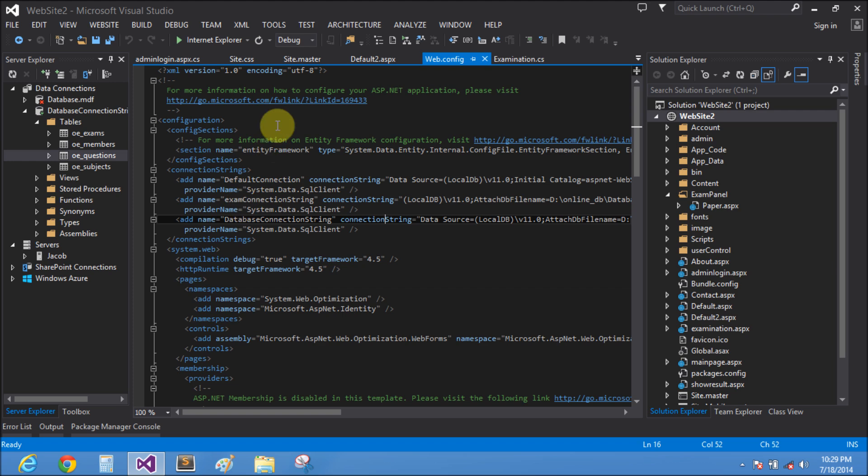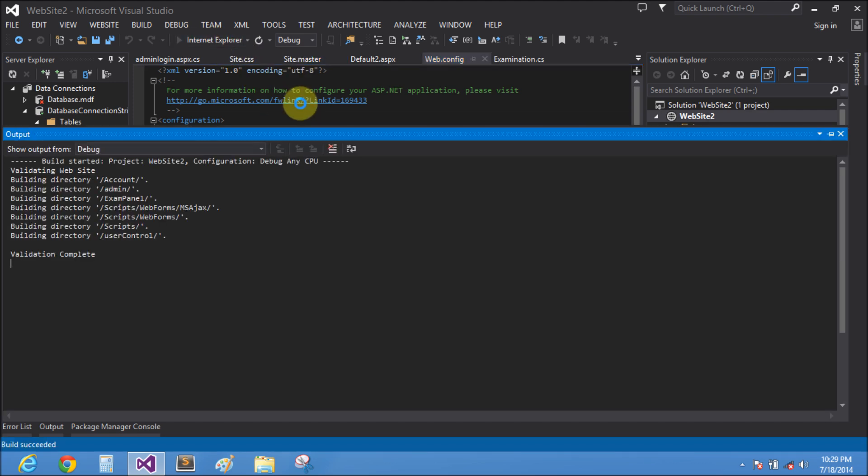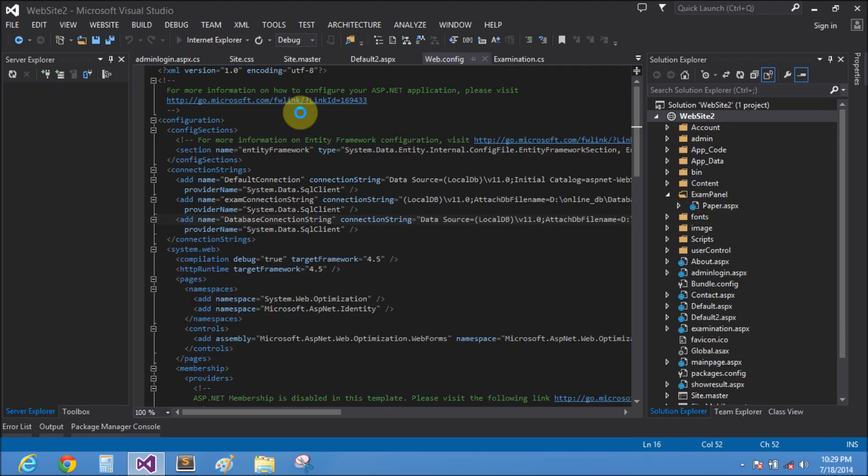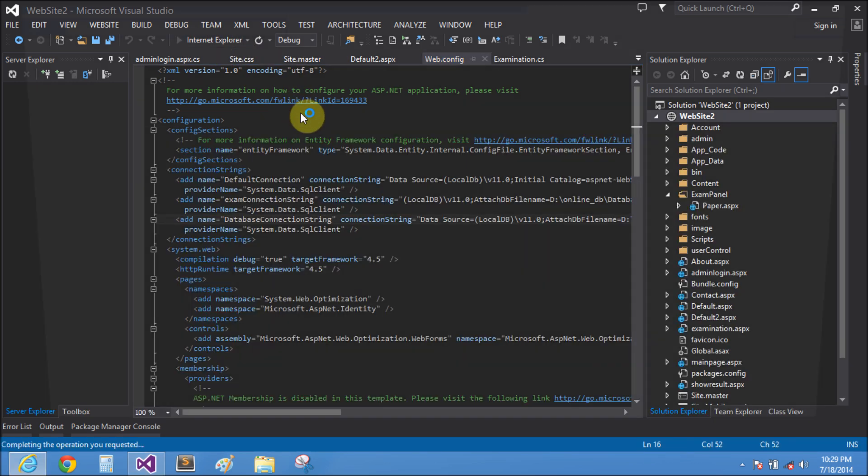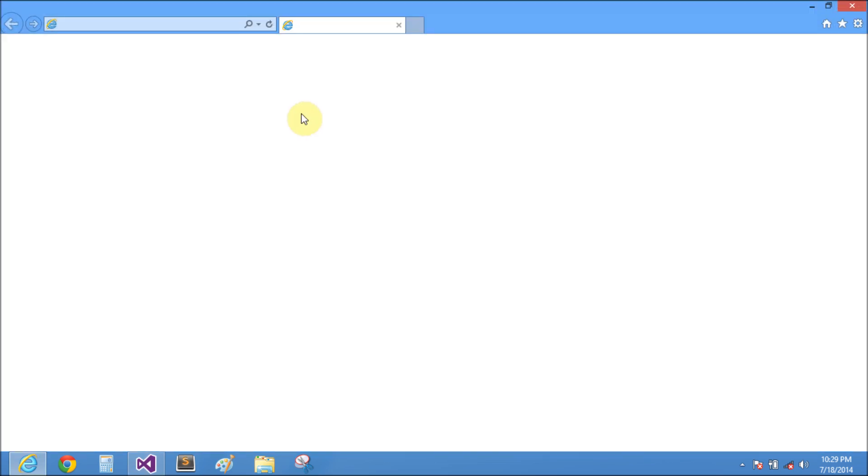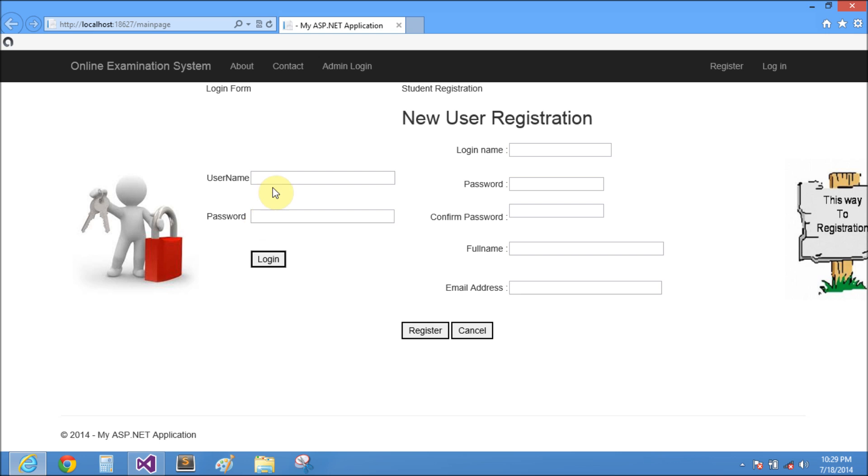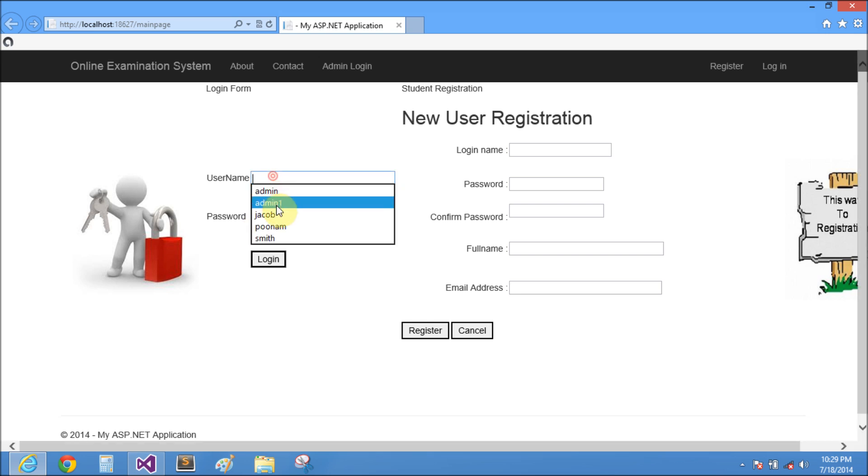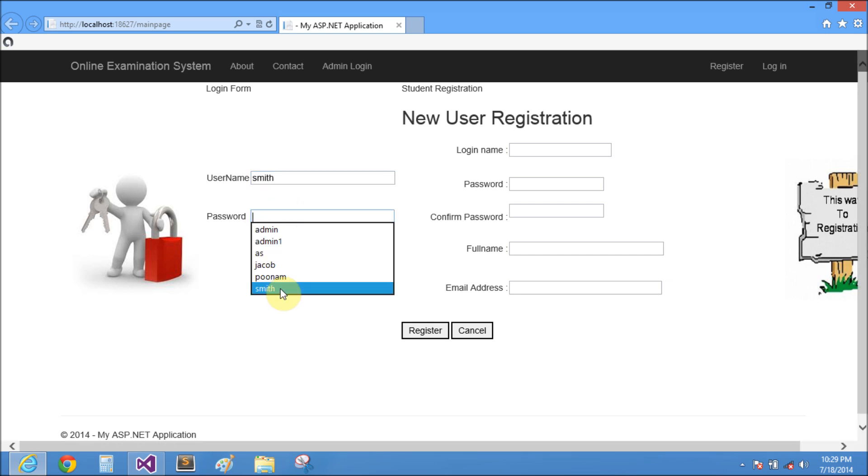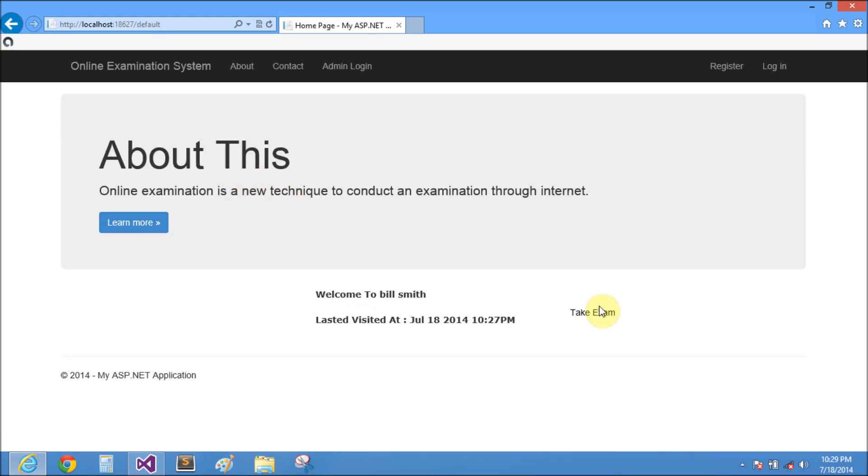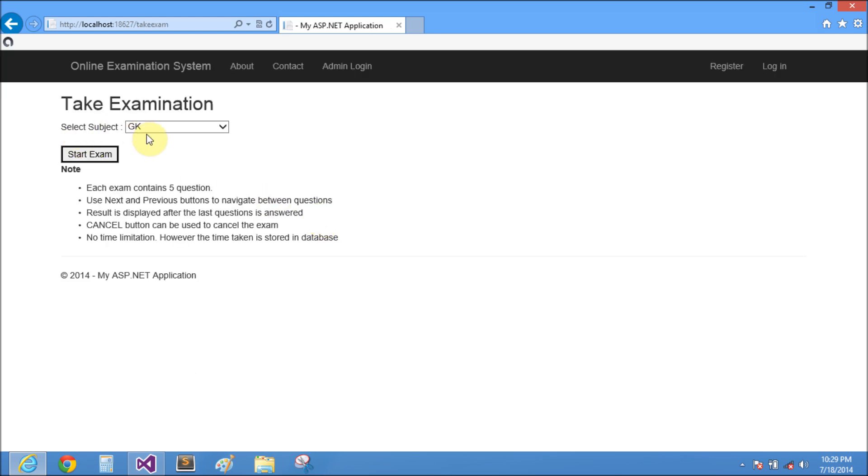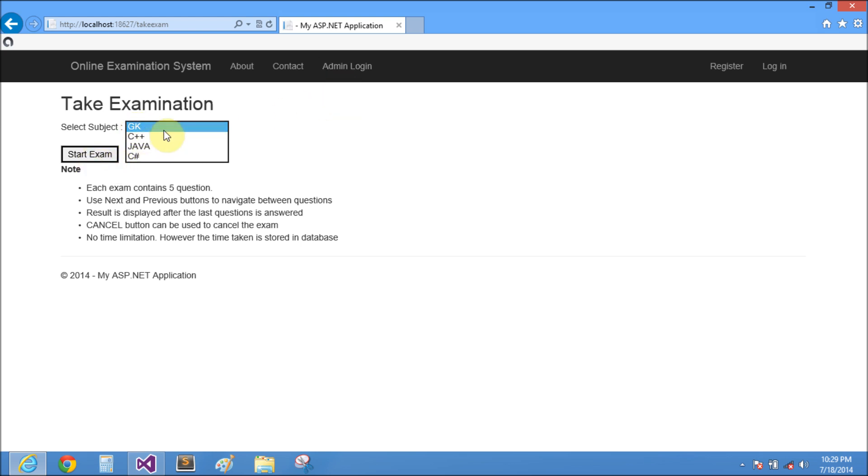Close it and login this category. Smith is my name, also the password is smith. Login and take exam for category C++. This is the subject ID 1, 2, 3, and 4.